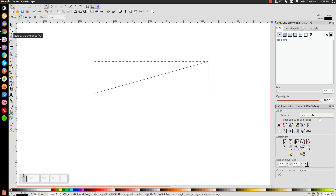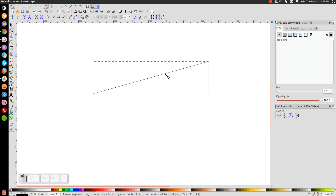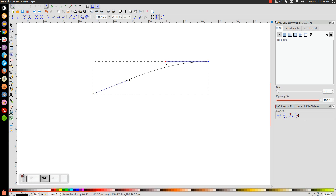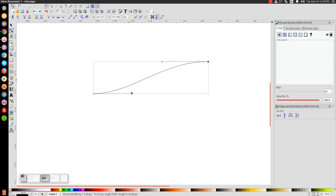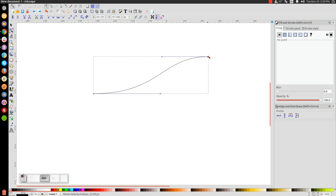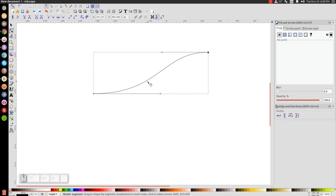Next, we'll go to the Edit Paths by Nodes tool and click on that. We're going to pull this line up like this. Then click on this node, hold Control on your keyboard, and grab this handle — make sure it's coming out at a straight horizontal line. Hold Control and drag it out straight. Do the same thing down here: hold Control, click on this handle, and bring it out completely horizontal. Then hold Control and drag this up a little bit — I want that to be a little taller.